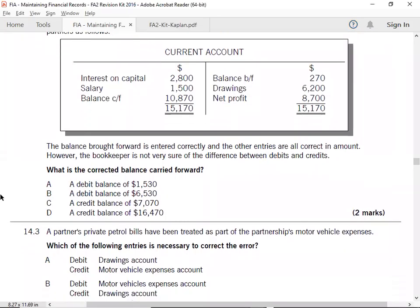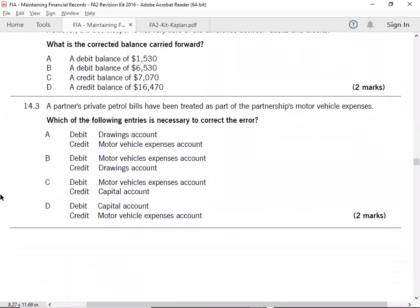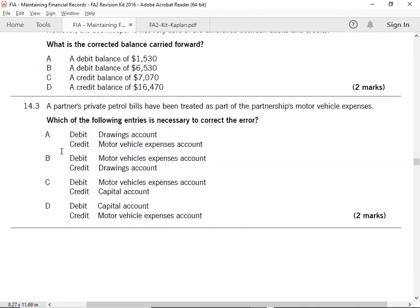14.3: A partner's private petrol bill has been attributed as part of partnership motor vehicle expense. Any private petrol will come with the drawings. Drawings - an expense recorded. Which of the following entries is necessary to correct the error? Drawing account debit or motor vehicle expense account credit. Option A correct.